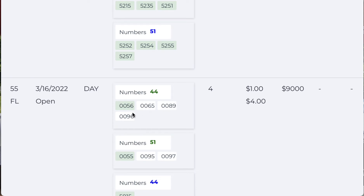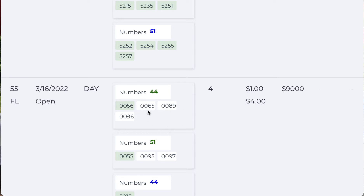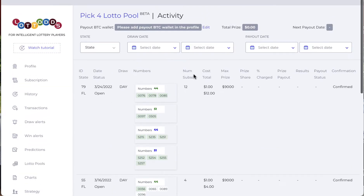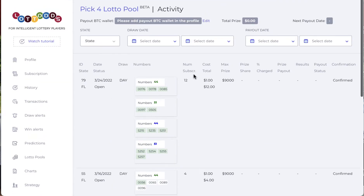Even if your number doesn't win but one of their numbers wins, you win — and you get paid for that one number that you played. So if there are 50 or 100 numbers here and you only played one number, those are all your numbers. This is the greatest thing about lotto pools.